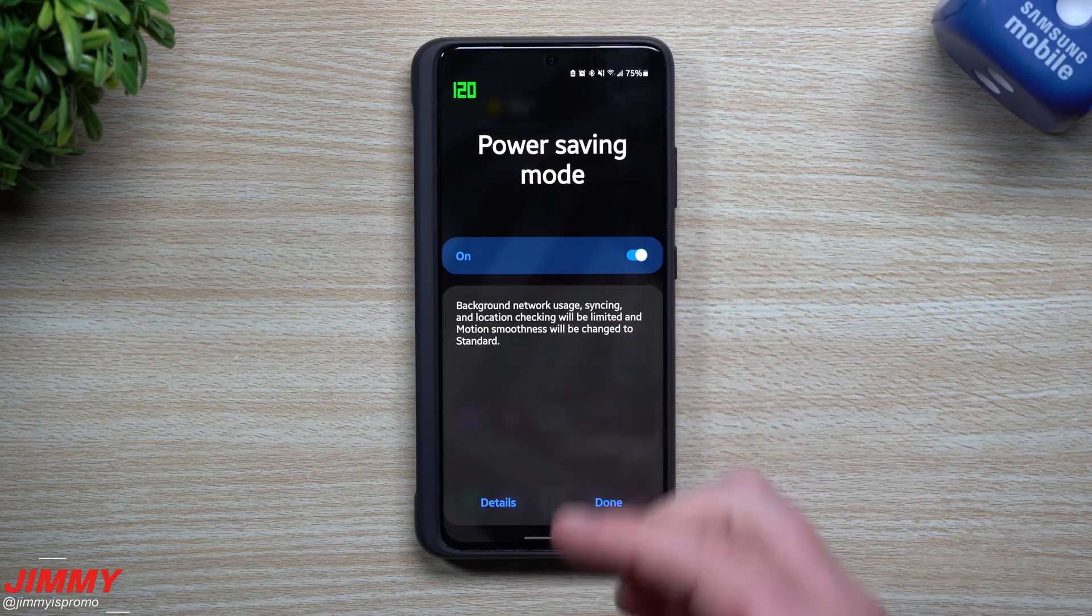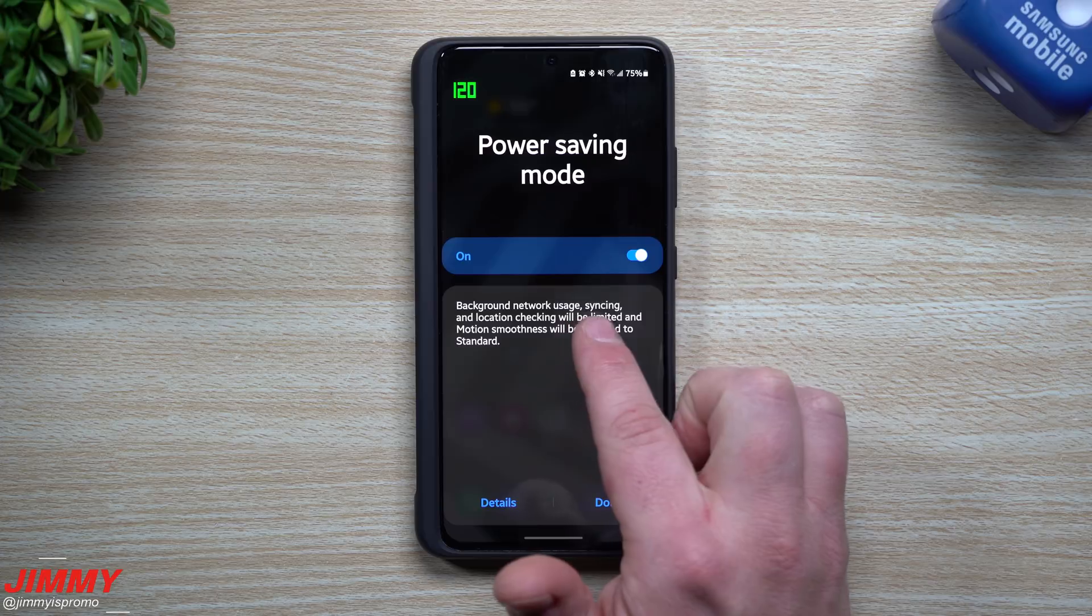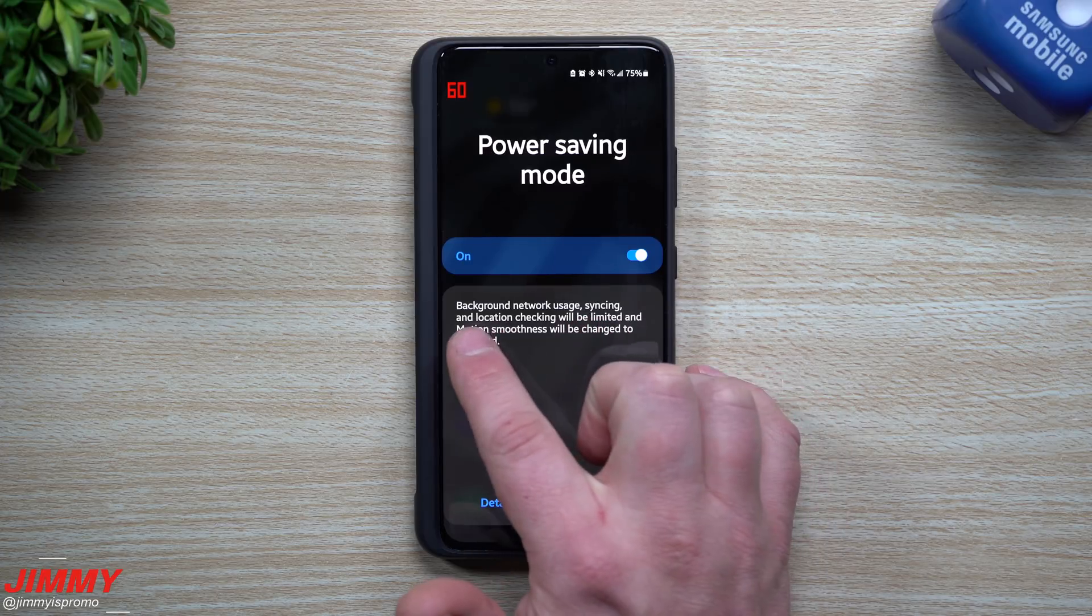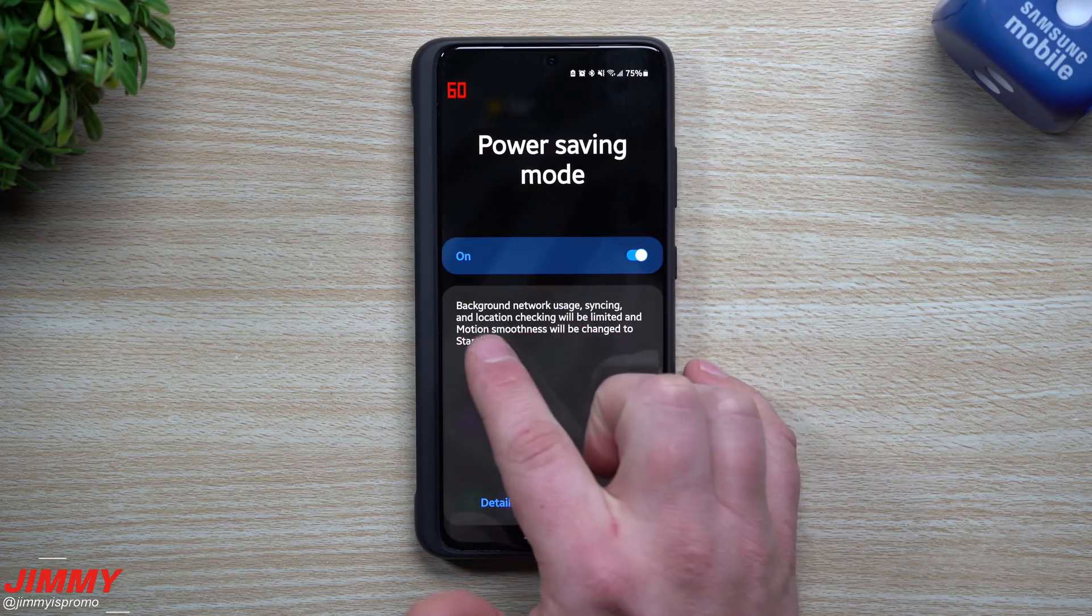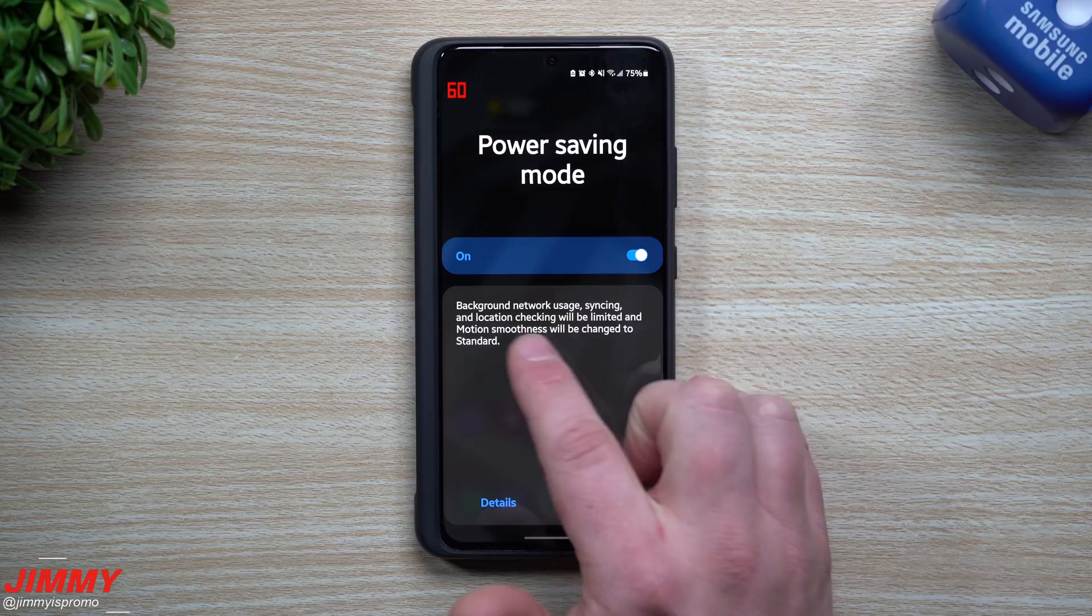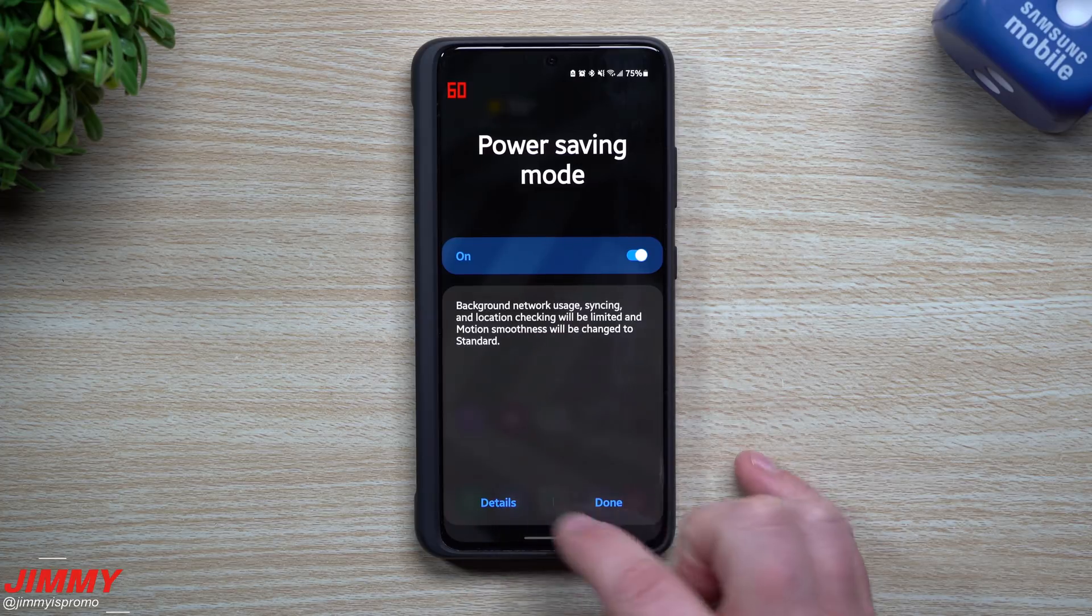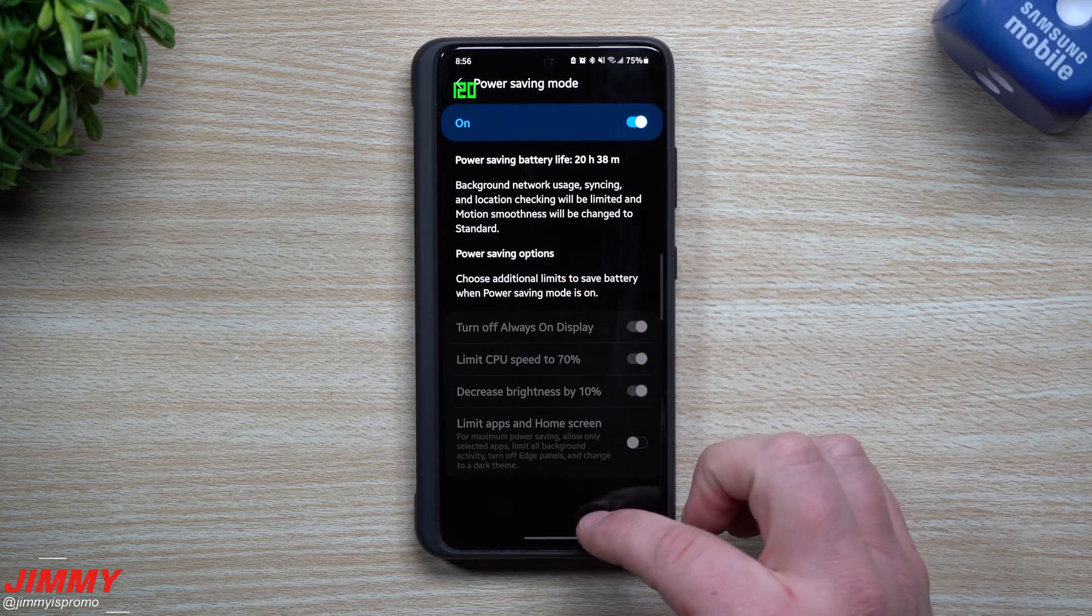When you go inside of the power saving mode, the background network usage, syncing, and location checking will be limited and motion smoothness will be changed to standard. That's pretty much all that it states right here when you go inside of the details.